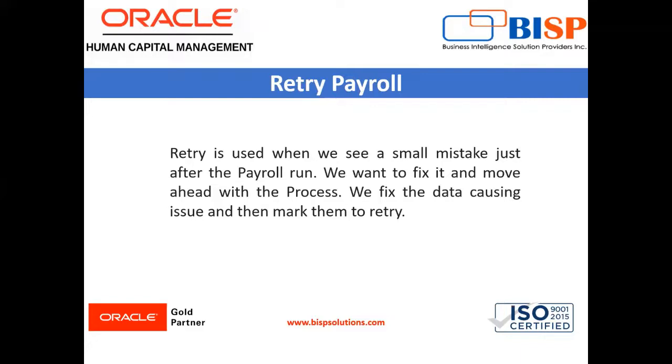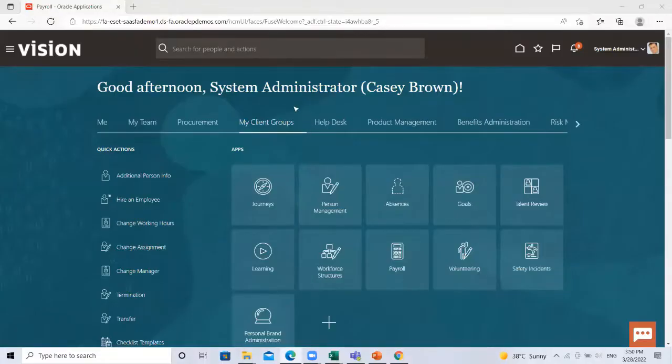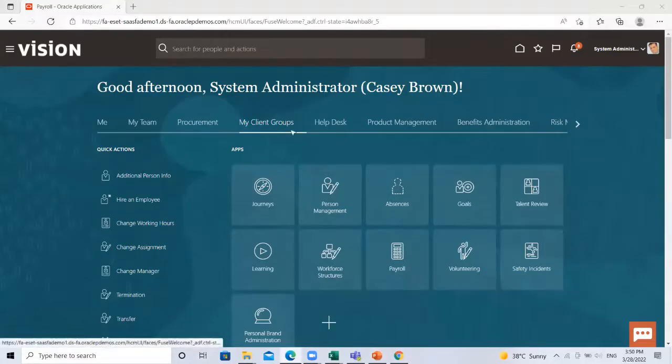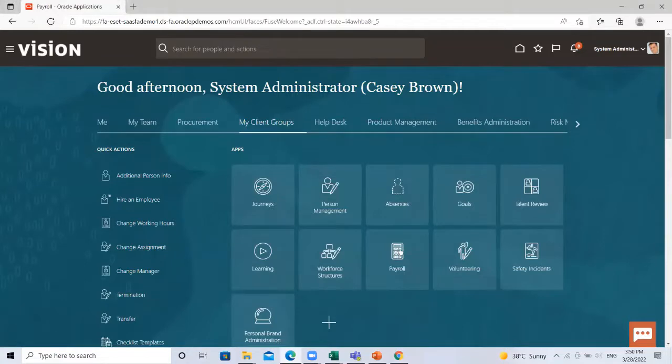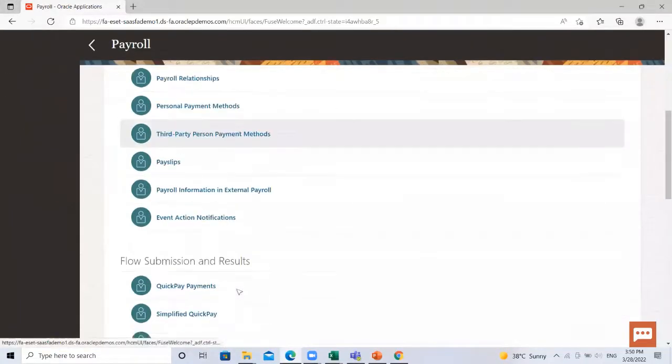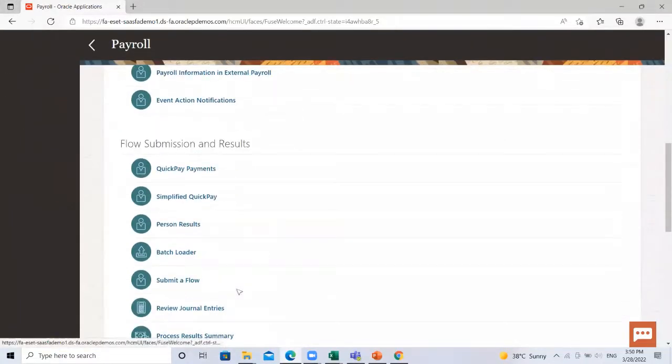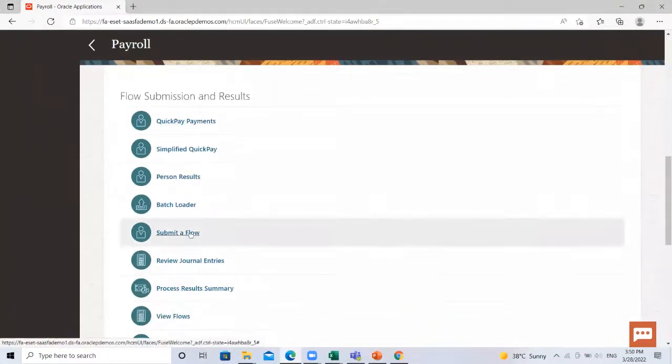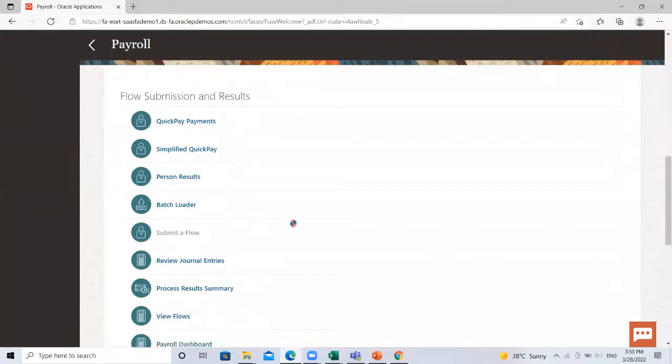So let's move on to the application where we can see where we process the retry payroll. Here under the mark line group, you have the payroll option. Just scroll down and go to submit flow.